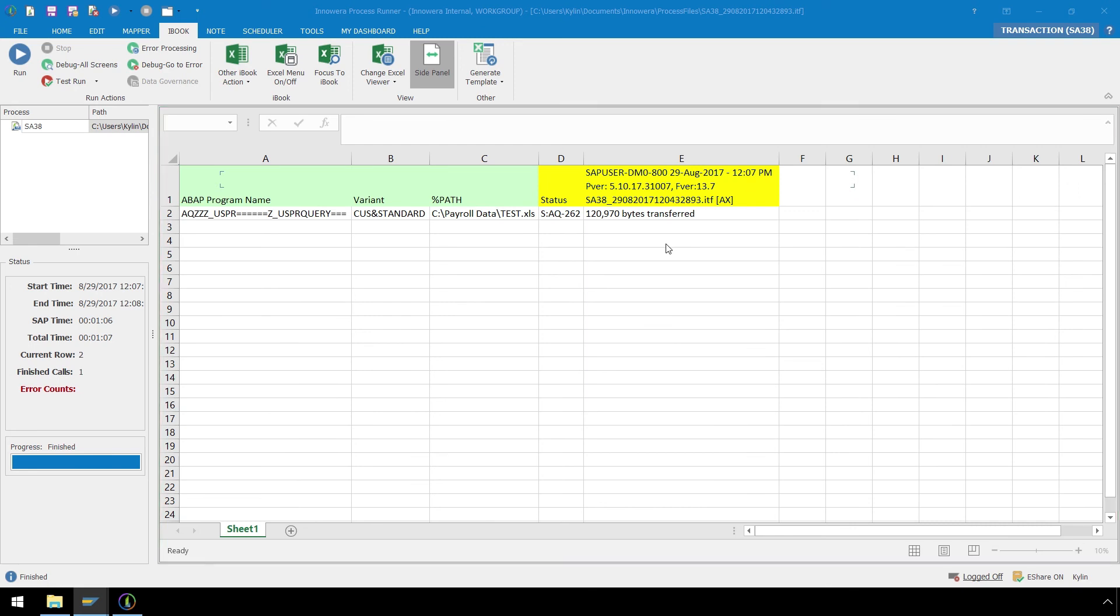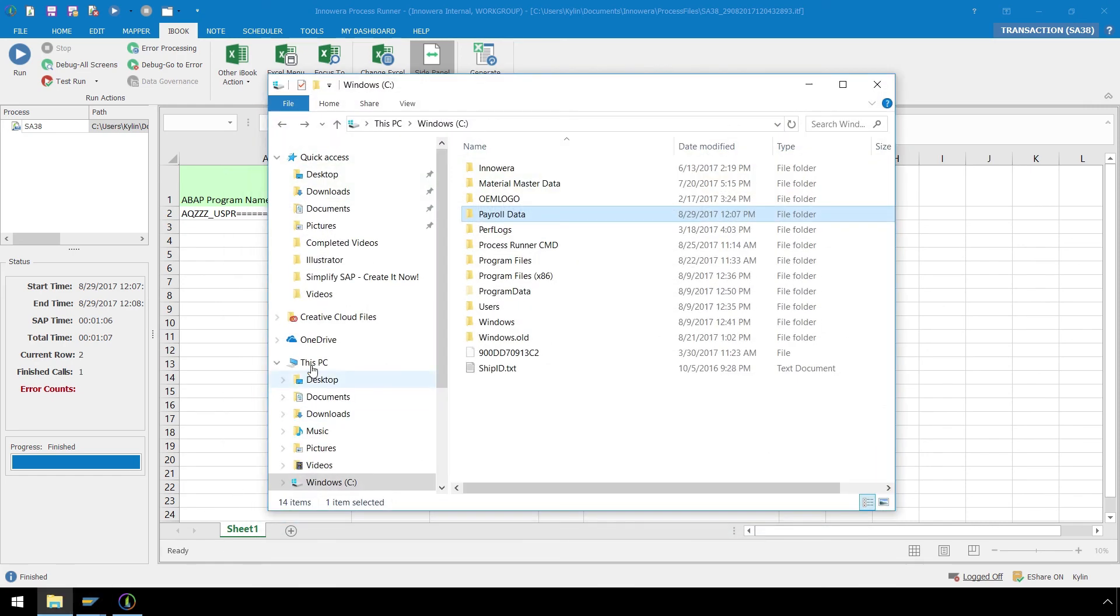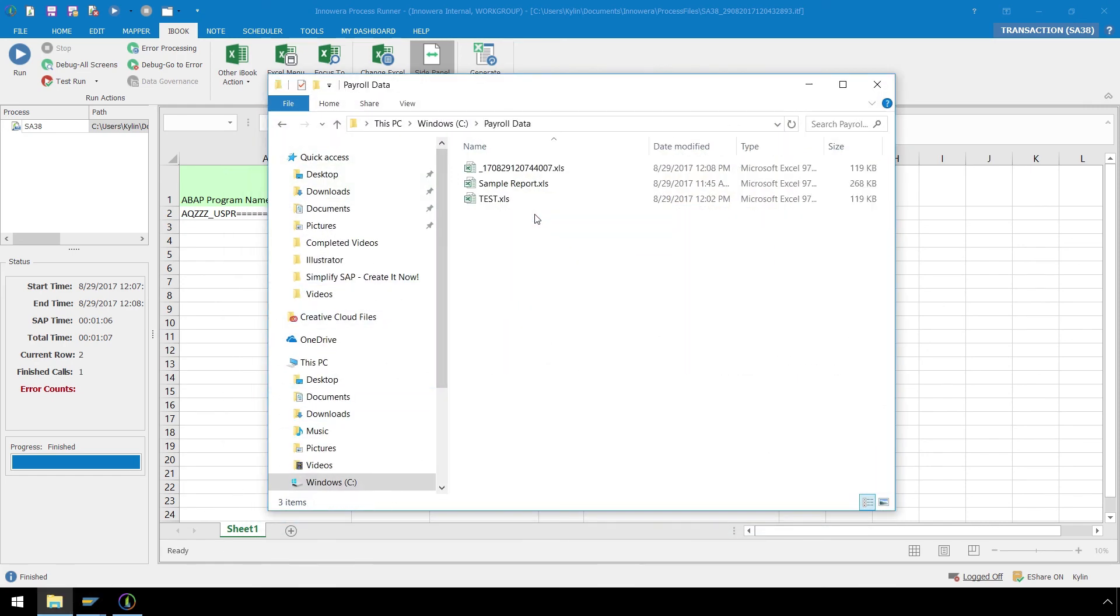We have the SAP Success Messaging right in our iBook, and here in the Payroll Data folder is the new Excel file which has just been generated.